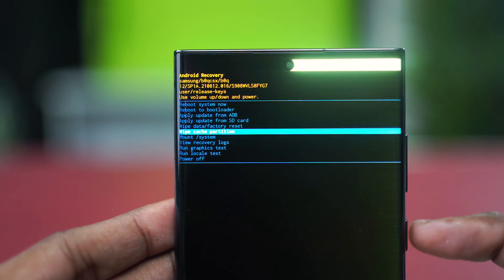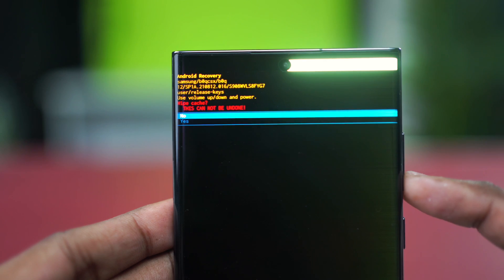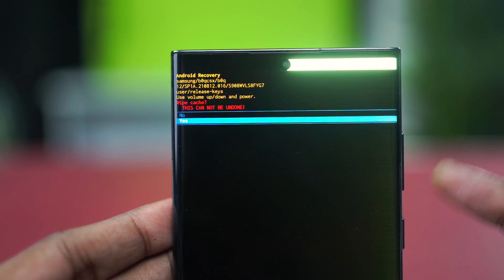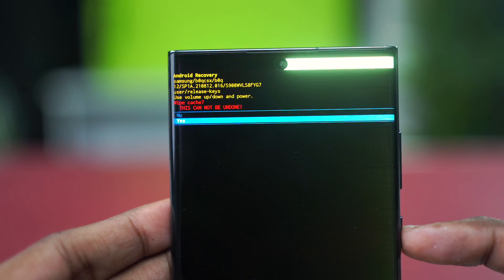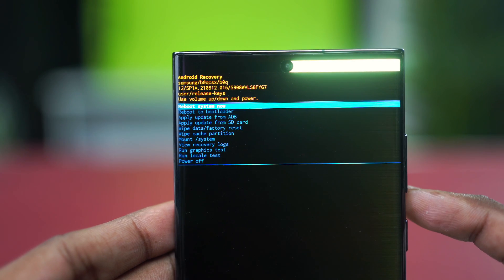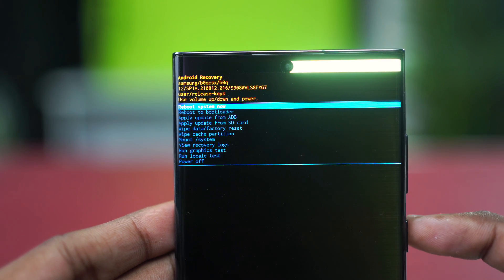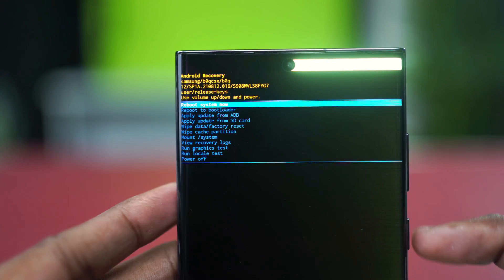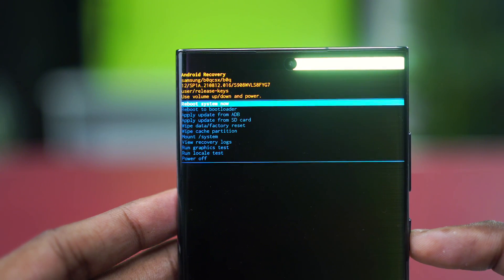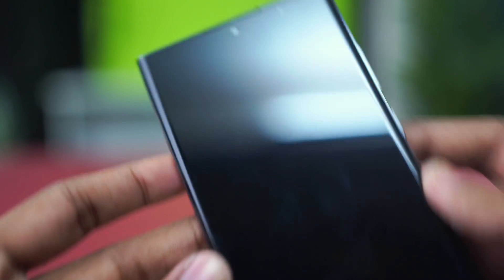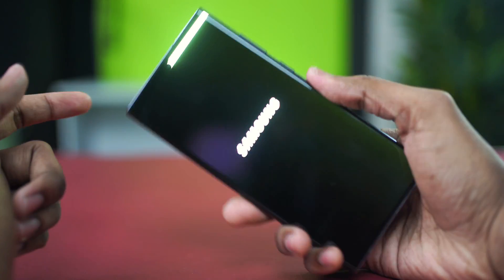Scroll down to wipe cache partition from here and use your power button to select it. After that, scroll down and choose yes and then use the power button again to select yes. After you have wiped your cache partition, choose the reboot system now and press the power button. Your phone should restart after this and hopefully your System UI issue will be gone.